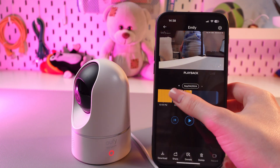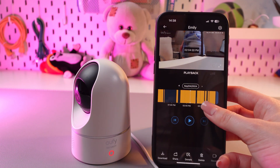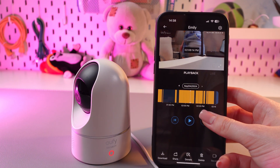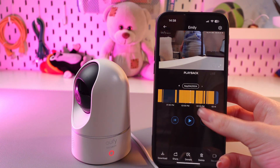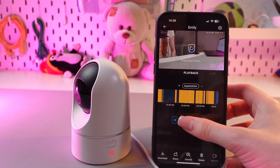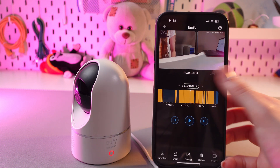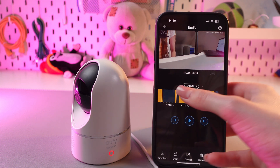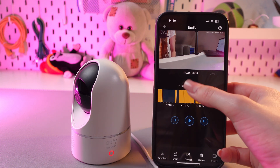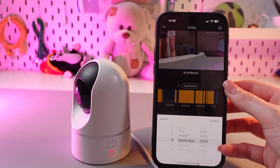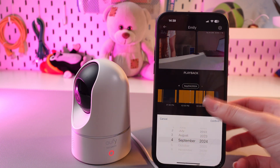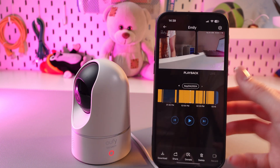You can swipe left or right to choose the right time, and you will see the video according to the time that you have selected. You can do the same through the calendar — just tap here and choose the date, time, and year.